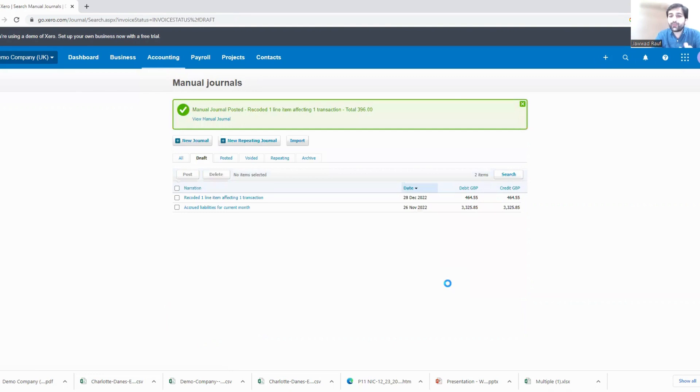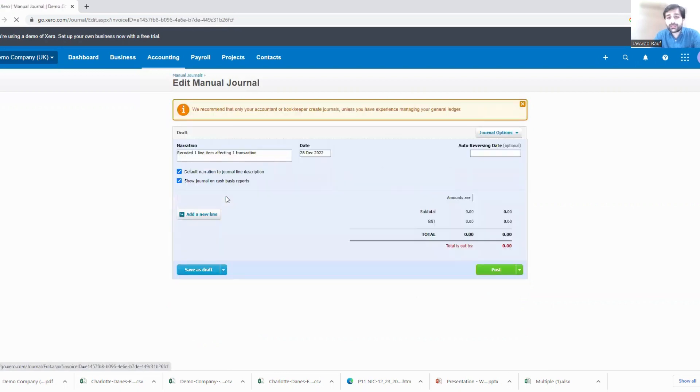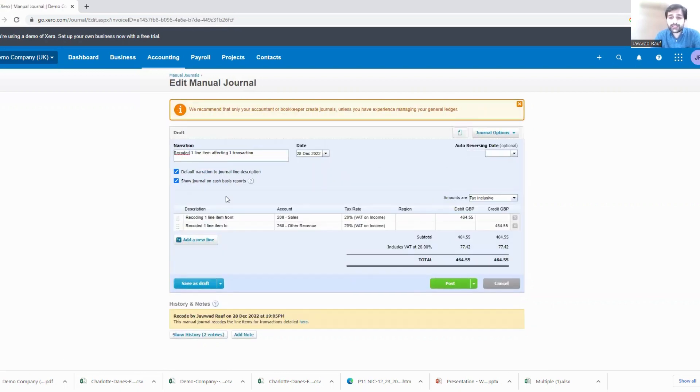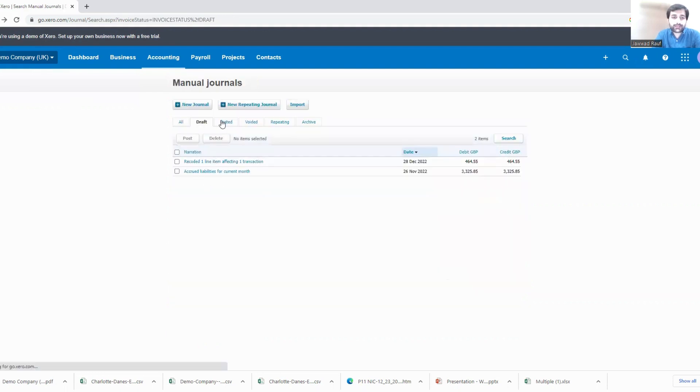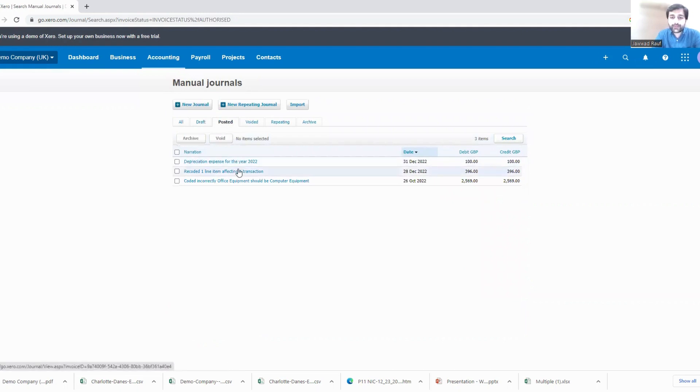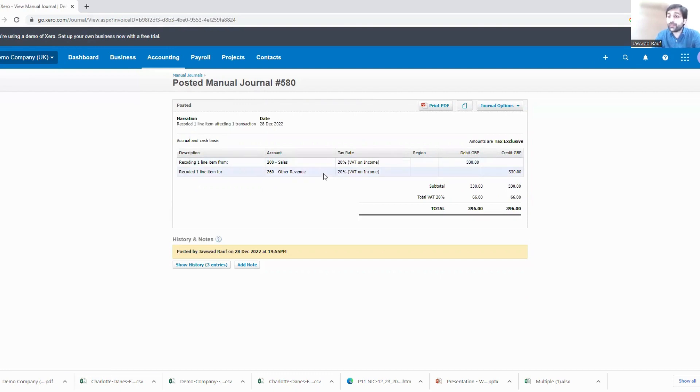And it will be posted, right. So now you can see over here it is a posting of 464.55. If you want to see the transaction you can just go into this, or maybe we are into a draft transaction, a previous one. So we need to go to the posted transaction. Over here you can see this one is a posted transaction.